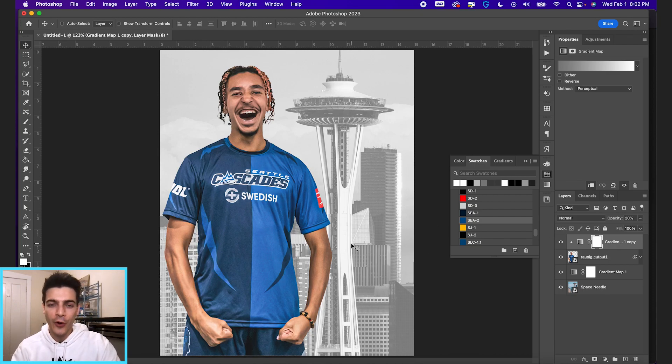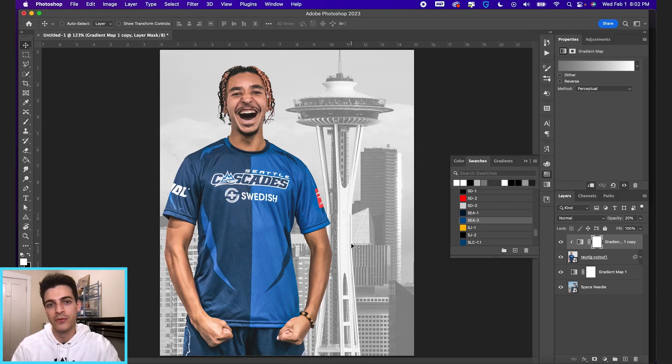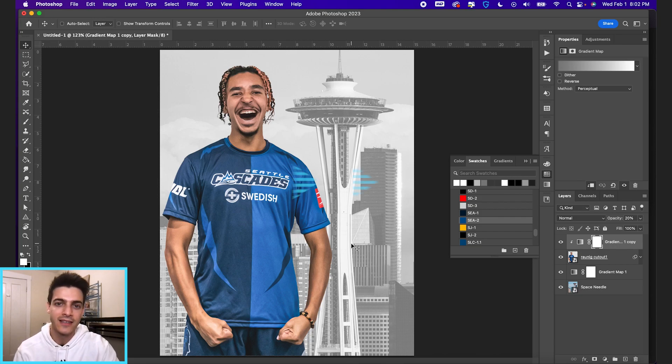I'm a big proponent of gradient maps. You will see me use them in a lot of videos. I highly recommend you play with them, get used to them and start using them in your sports designs.